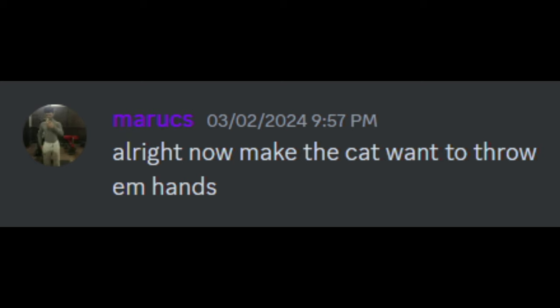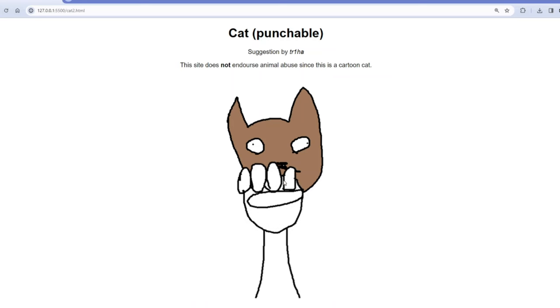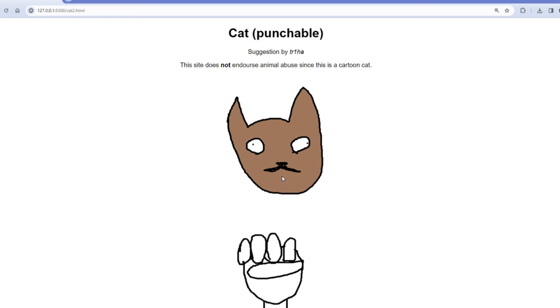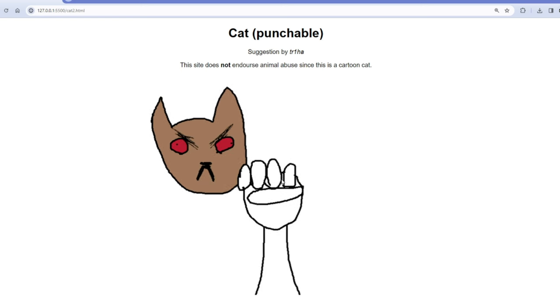So the cat is still punchable, so I'm just gonna keep punching it. I don't know if it's become evil because I haven't really changed the code.